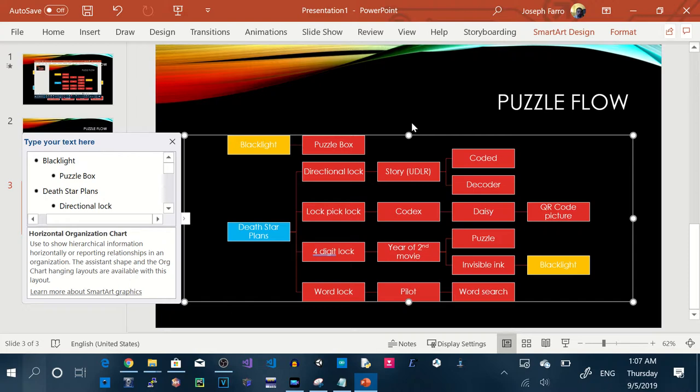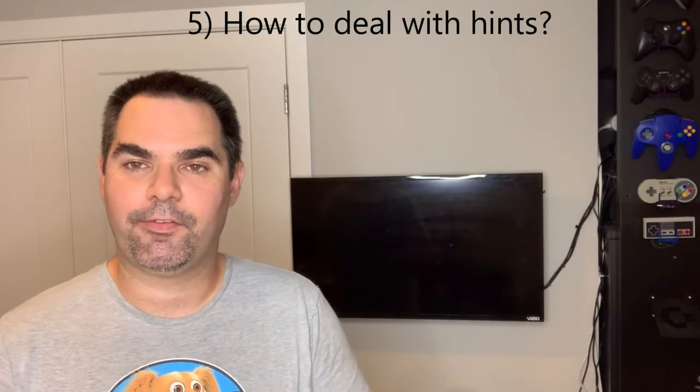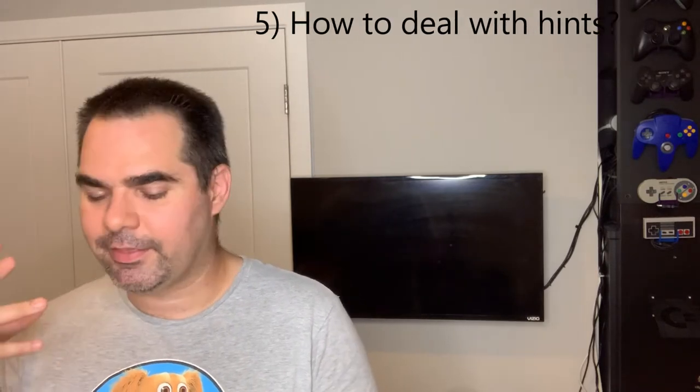Okay, hopefully that was a nice explanation of a puzzle flow and that will help you plan your party. Step number five is how to deal with hints. People will get stuck on your puzzles sometimes. You might think you've got the most clever puzzle and they'll just breeze through it, and then on the day they get stuck, or something isn't explained well, or the puzzle just doesn't flow — basically the puzzle becomes broken and you've got to give them a hint.